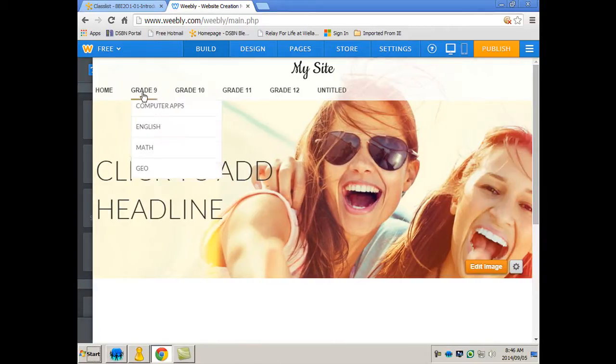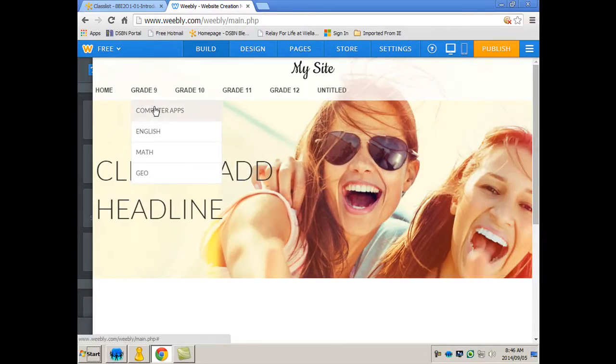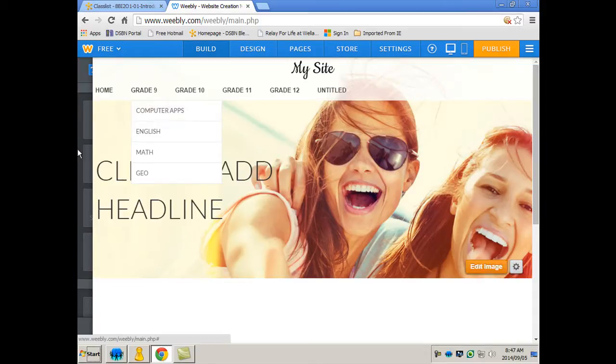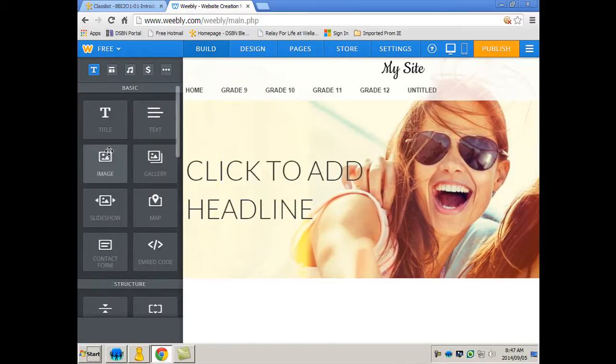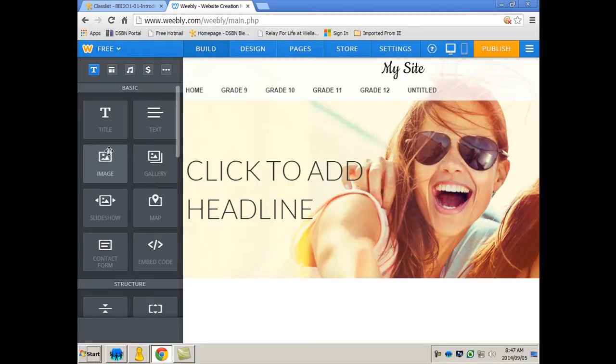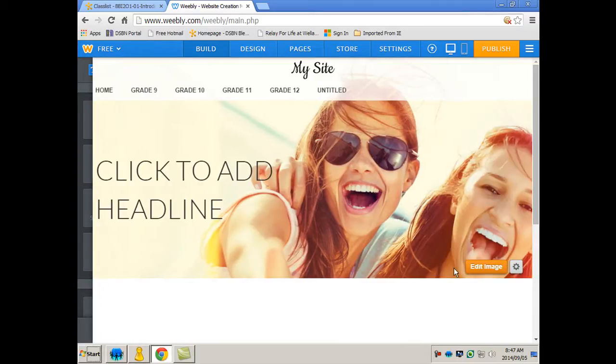And if you hover, I'm not even clicking, I'm just hovering, and this drops down. And now they can go and they can start working on the computer apps page. That's a fast and easy way to get started. And typically on the first day this is what I'm looking for.